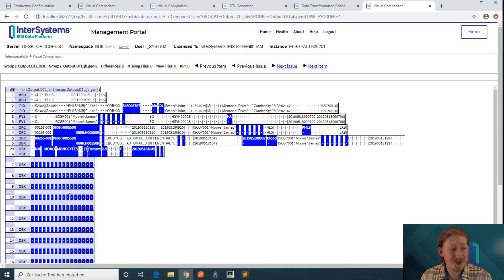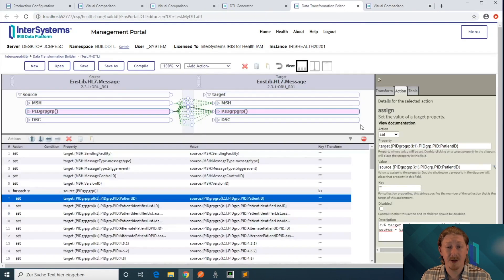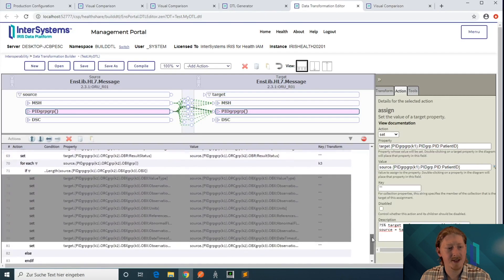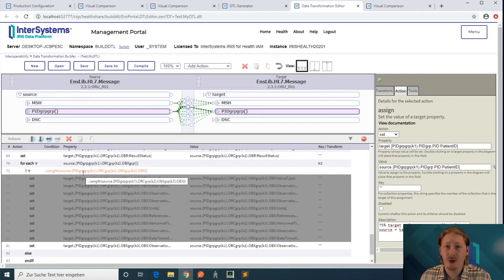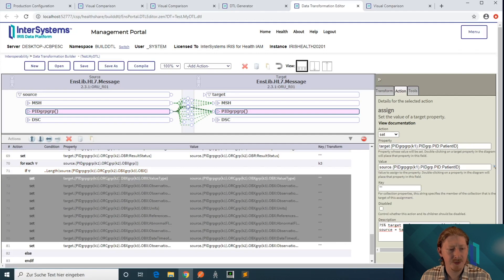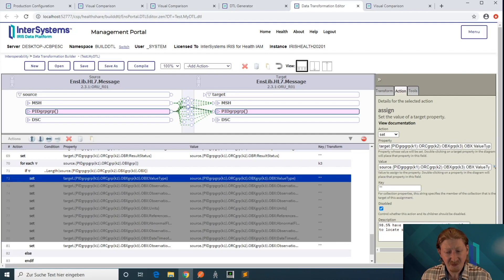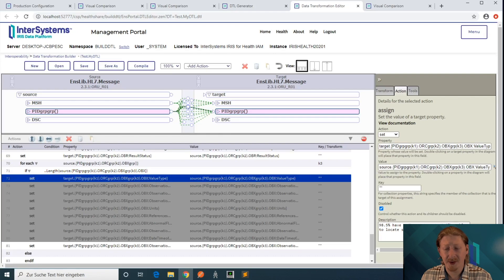What we also can see is that the OBX segments are all messed up at this point. If you scroll down a bit here, we can see that we are appropriately looping over all the repeating groups, but the OBX fields are not set, they're all disabled.